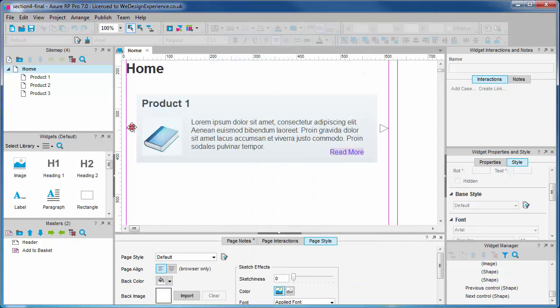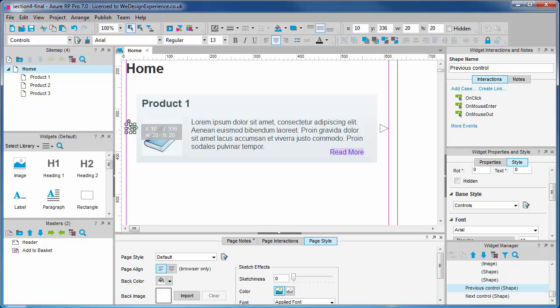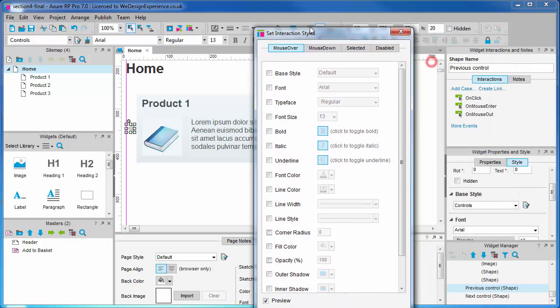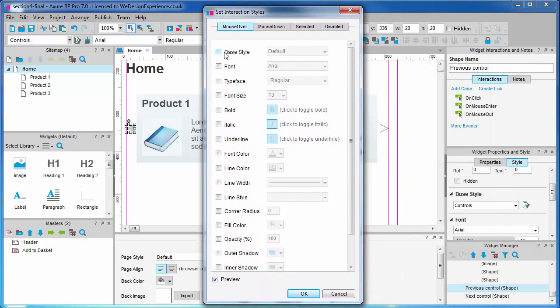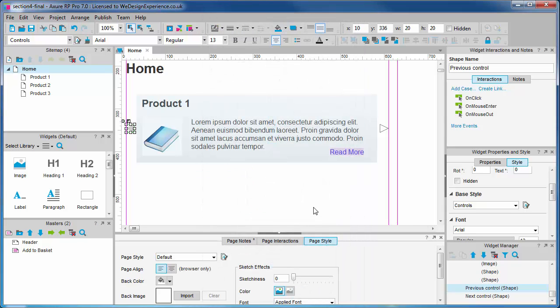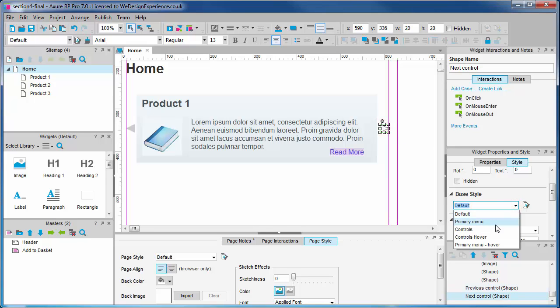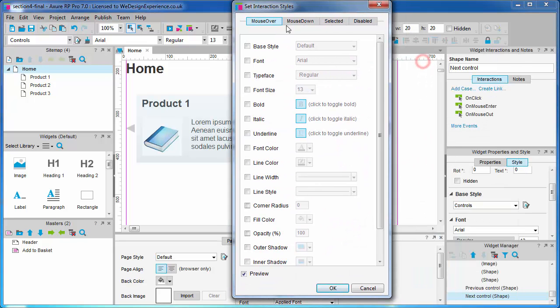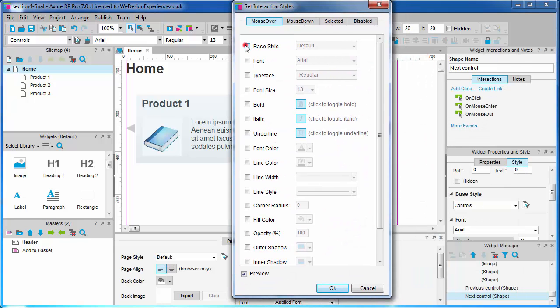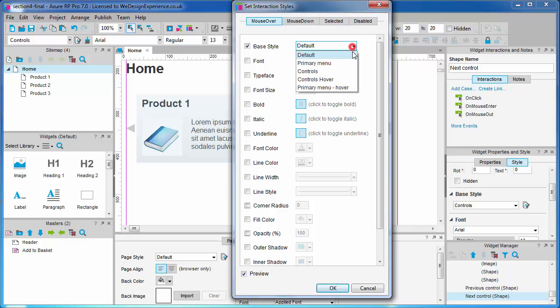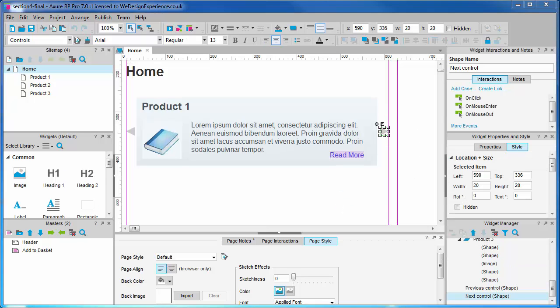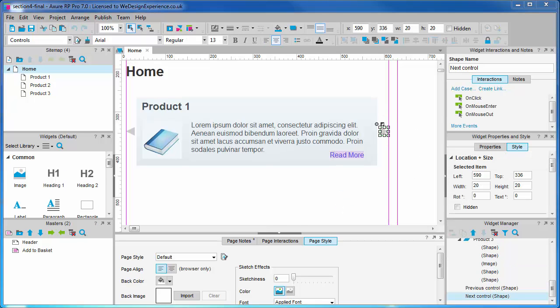We'll now apply some styles to our previous button. Just use a right-click shortcut to access interaction styles. When we finish adding our interaction style, you'll notice the small black and white box that has appeared. This indicates that there are interaction styles applied to the widget. By hovering over the box you can preview the style.